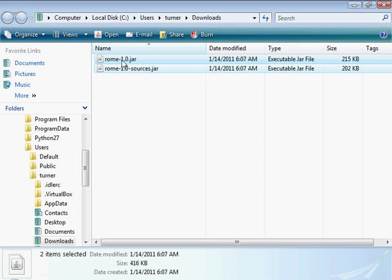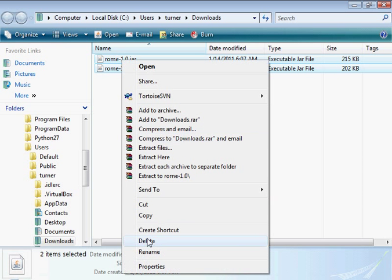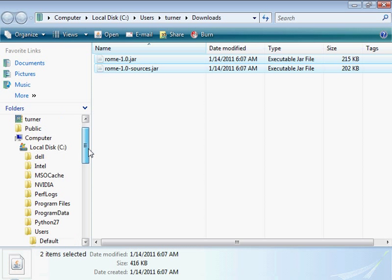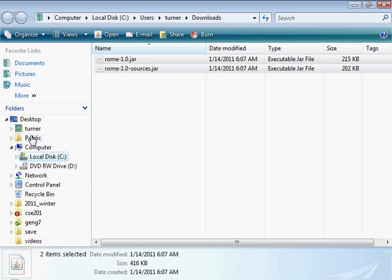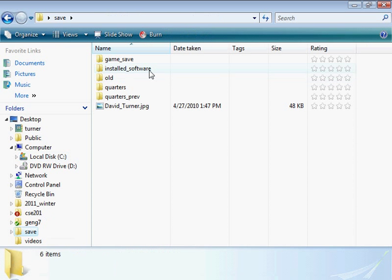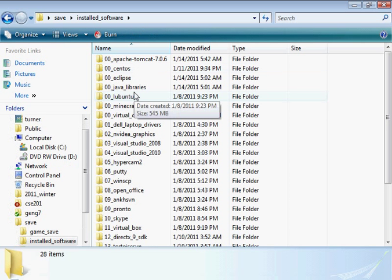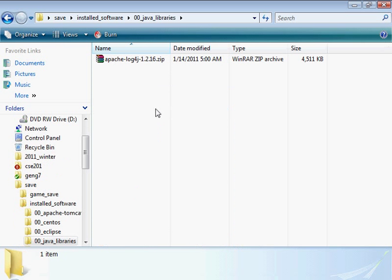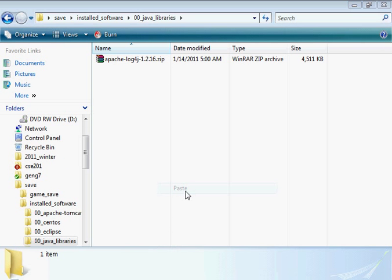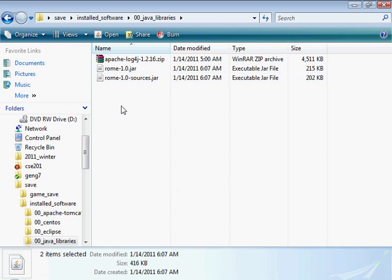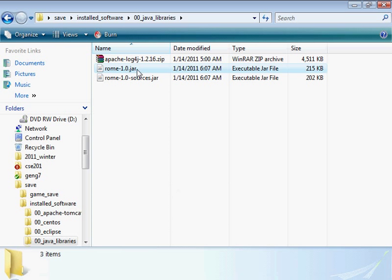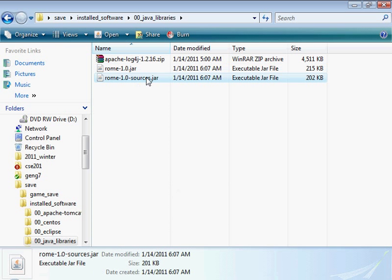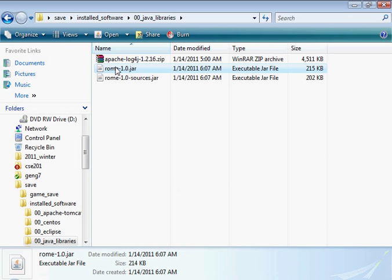I'll cut both of these and place those in my Java libraries. Actually, this jar file doesn't need to be in there. This is the source code.